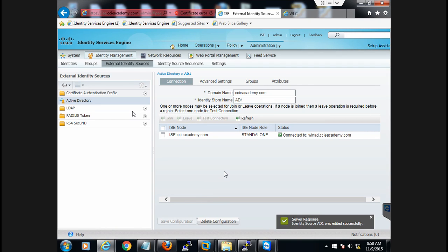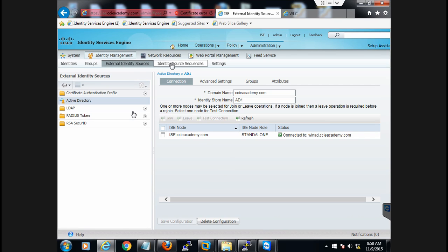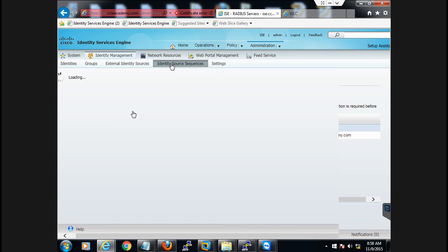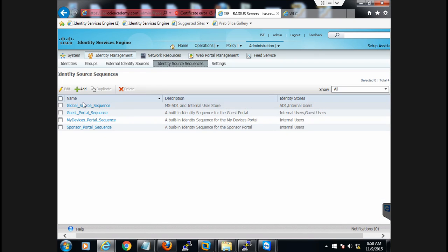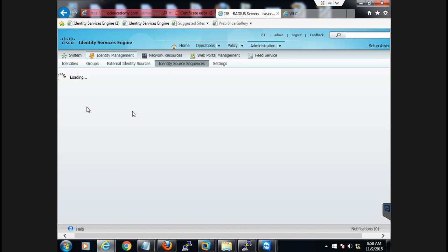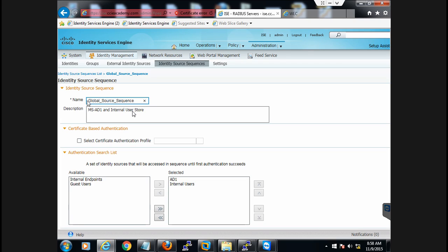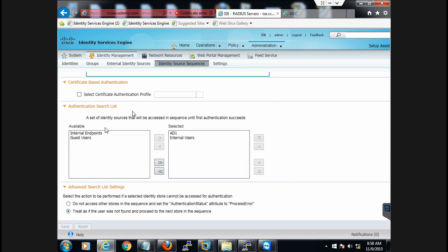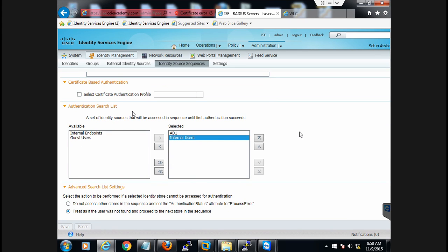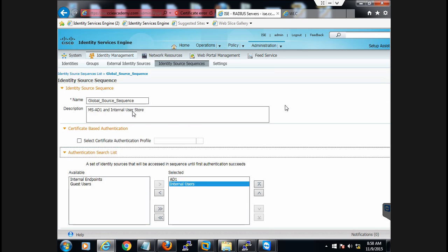Once you have done this, go and edit the Identity Source Sequence. I have created one — you can see the name, the description, and the sequence uses AD1 followed by internal users. I've also selected the appropriate fallback option. Finally click Save.